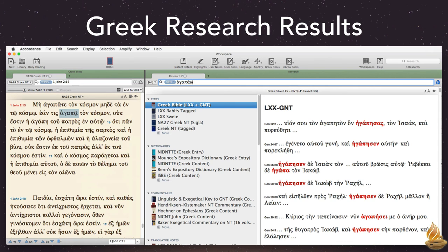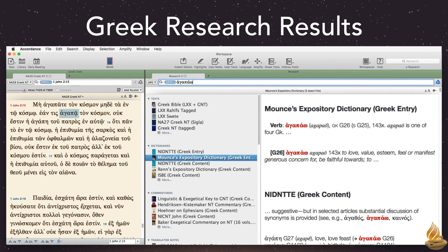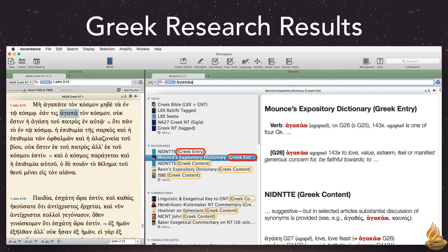If I scroll down to the section with Greek tools, we can see it searched both the Greek entry and the Greek content fields of every resource.